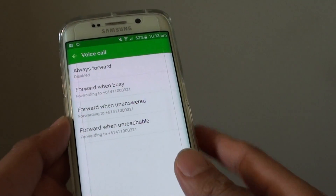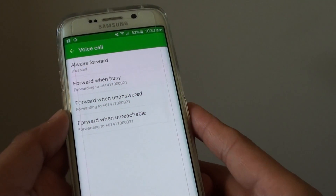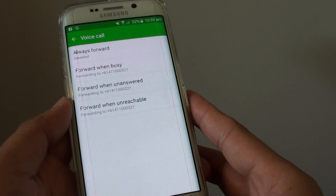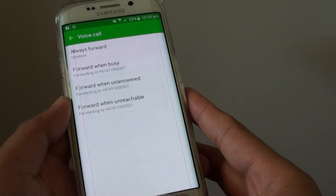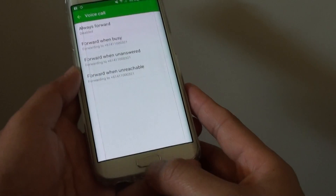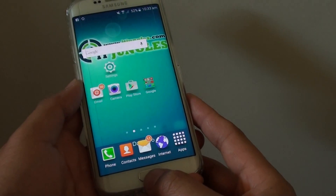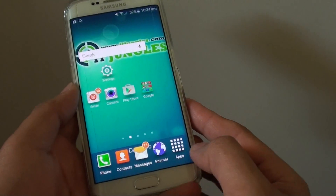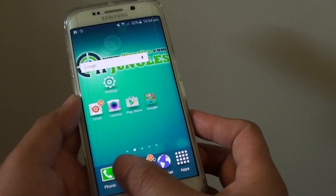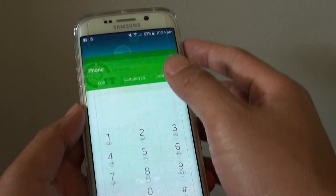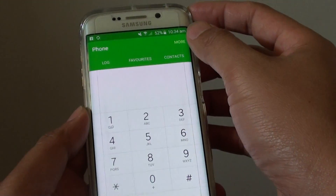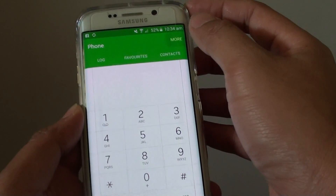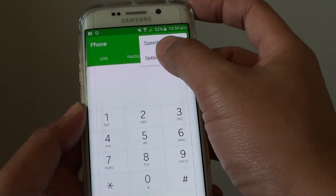How to forward incoming calls to a different phone number on the Samsung Galaxy S6 Edge. First, press the home key at the bottom to go back to the home screen, then tap on Phone, then choose More at the top, and tap on Settings.